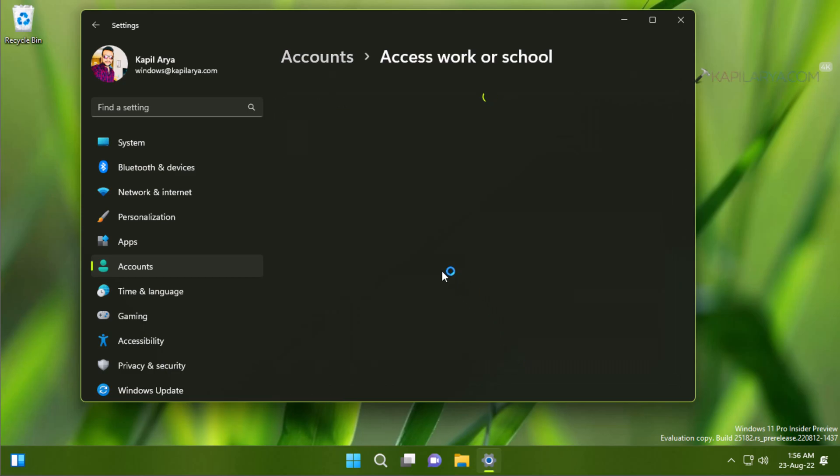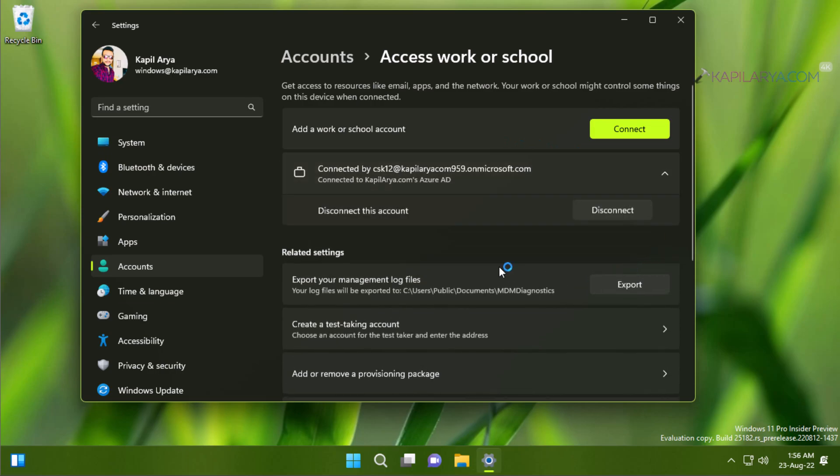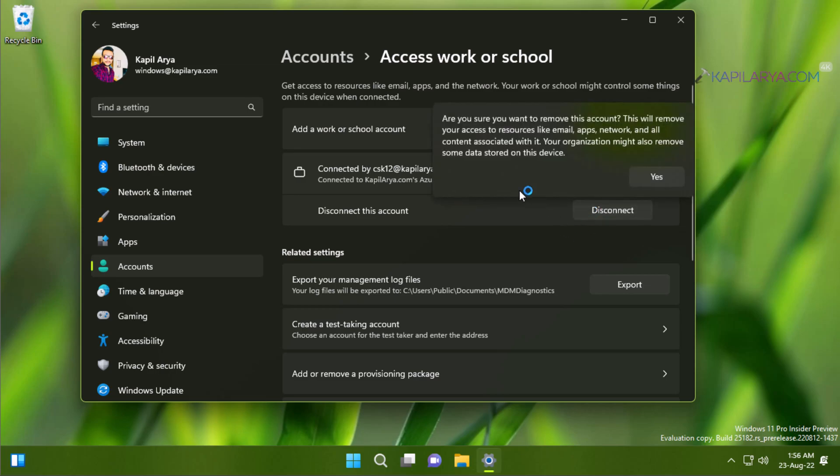Inside Access work or school, you can see that I have the account connected to Azure AD listed here - the account is connected to Capilla.com's Azure AD. When you expand this account, you can see 'Disconnect this account' and there is a disconnect button here.